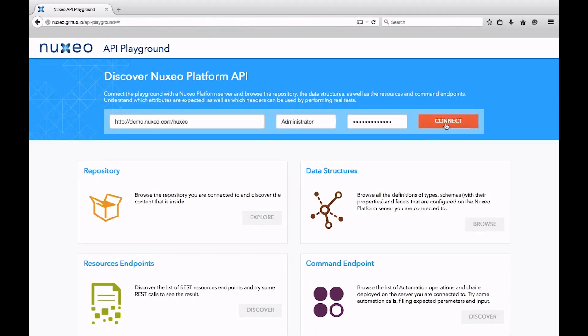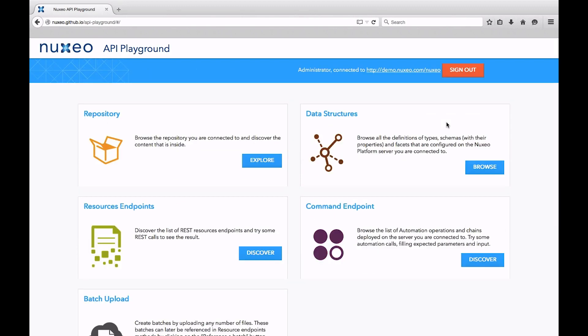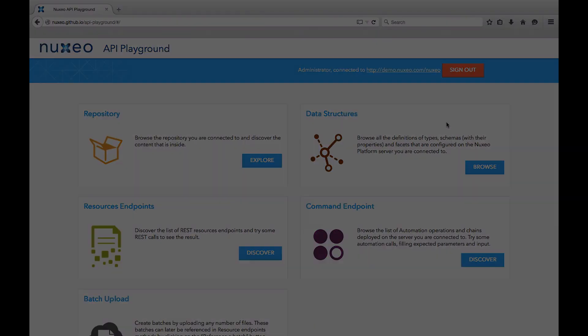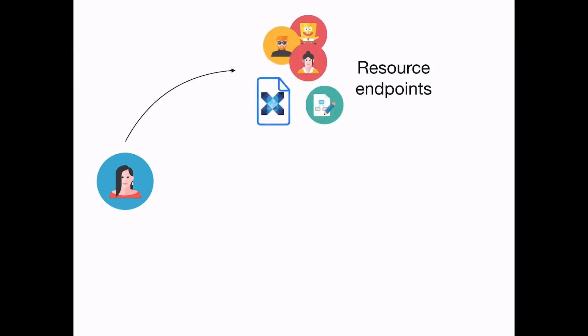From there, you can connect to a live Nuxio platform repository, browse, and try the existing endpoints. Endpoints are provided to handle three call types: resource-oriented calls to handle content objects like your documents, users, vocabularies, and workflow instances.